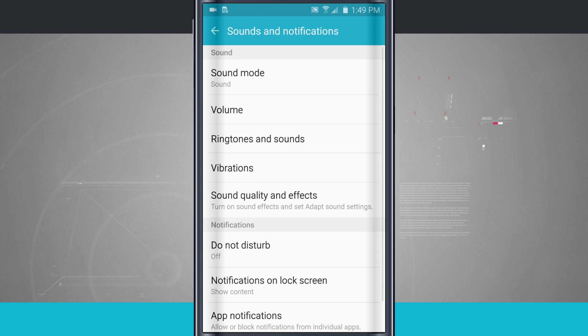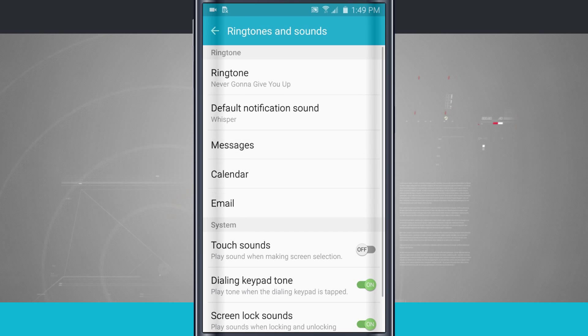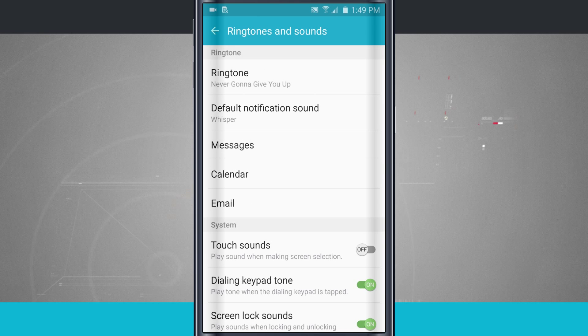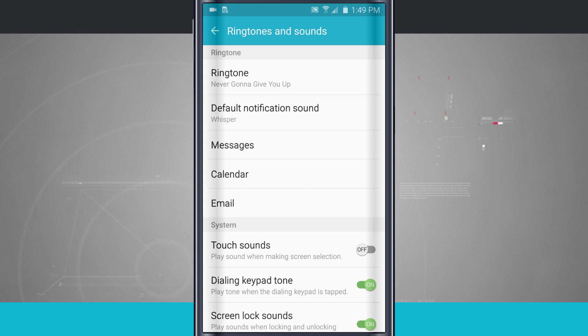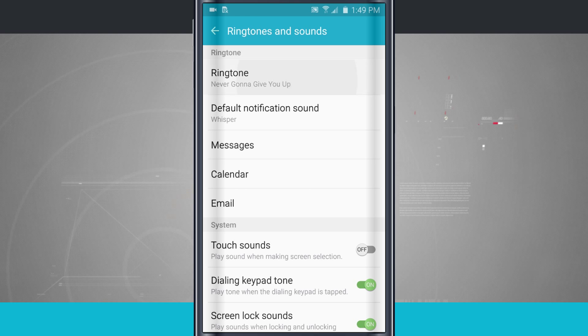Go ahead and tap on that and then we're going to come down here into ringtones and sounds. Tapping on that brings us into where we can customize our ringtones, and now what we're going to do is tap on the ringtone.